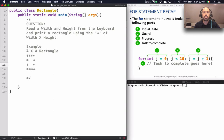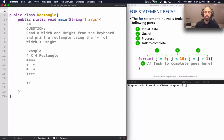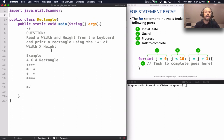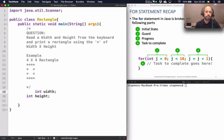The first part of the problem is we need to read in a width and a height from the keyboard. To do that we're going to use the Java Scanner class, so at the very top of the program I'm going to import java.util.Scanner. I'll also need some variables to store the width and the height, so I'm going to declare those variables first.